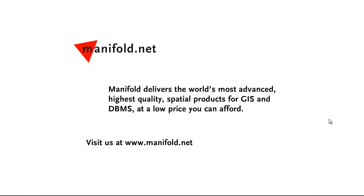Well, that was fun. If you want to see more, visit us at www.manifold.net. As always, Manifold delivers the world's most advanced, highest quality spatial products for GIS and DBMS at a low price that you can afford. Once again, that's www.manifold.net. See you soon.